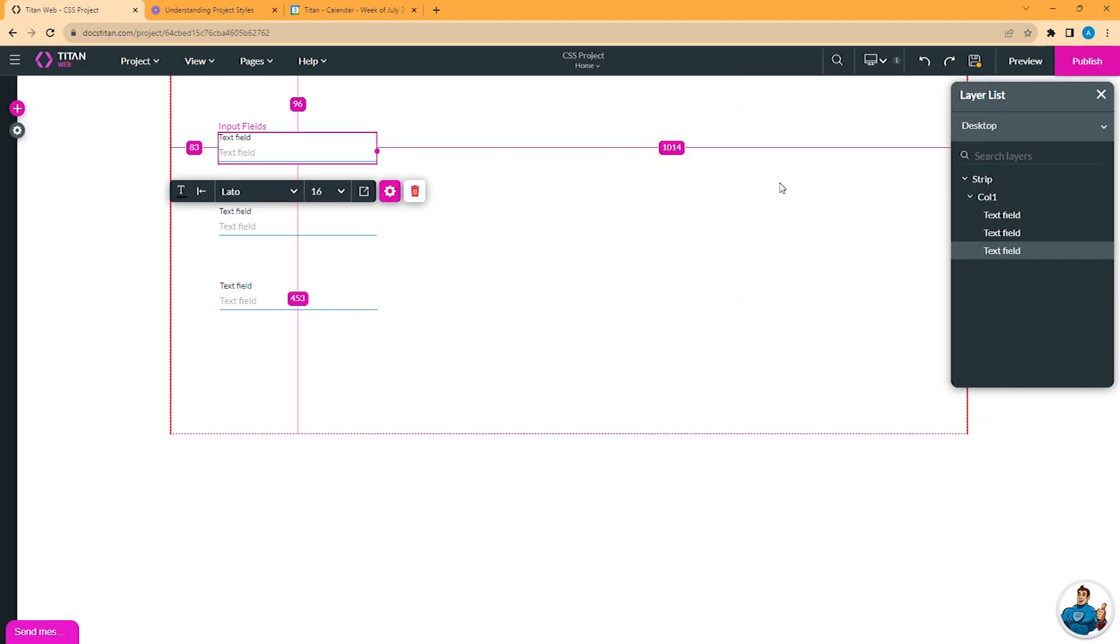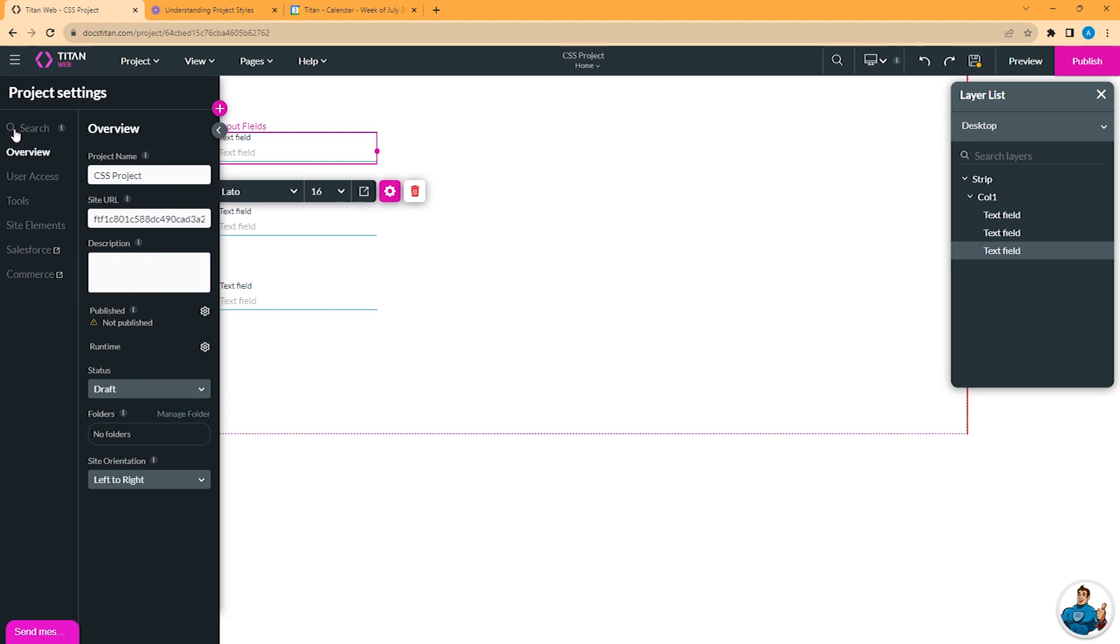Now let's discuss CSS on the project level. This option is called Custom Styles and is available from the Project Settings panel under the Tools category.